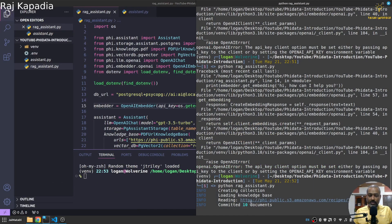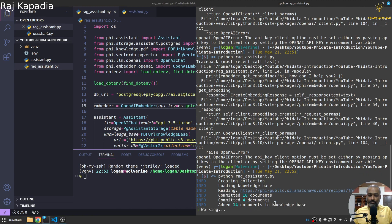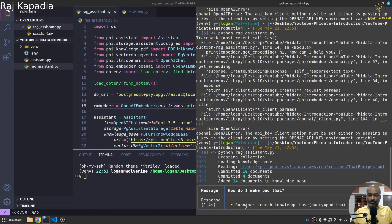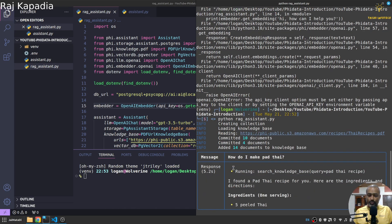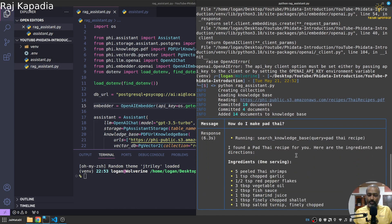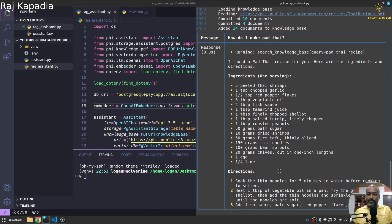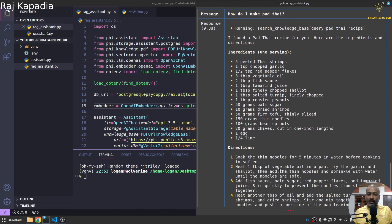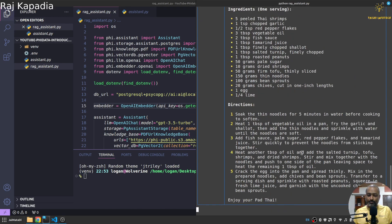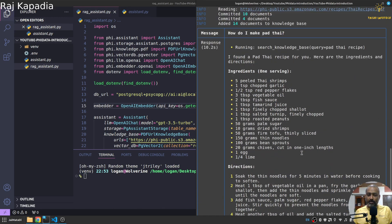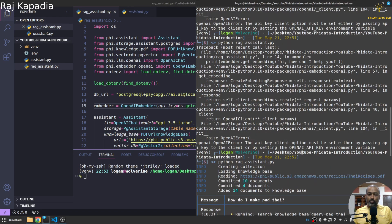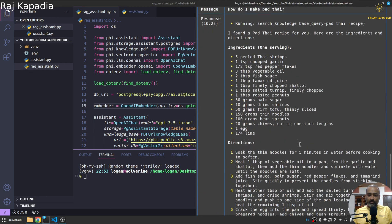Yeah you can see it's taking time. Committed 10 documents, added 14 documents to the knowledge base, so total 14 documents. And you can see the response here as well. So this is very good.